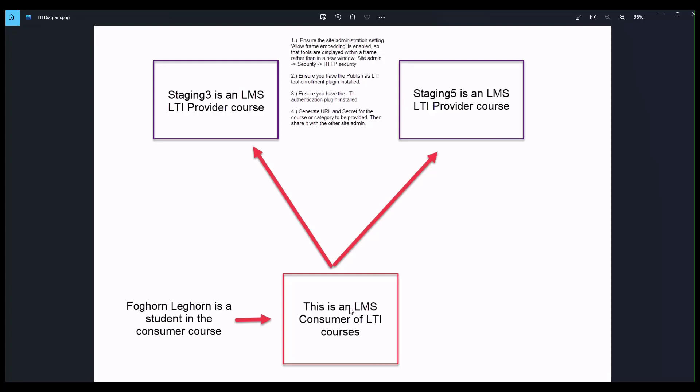So the difference is if I have 100 users here and I use the first method, 100 users will automatically be created in these two courses whether or not they click on the link. However, the second method means that if I have 100 users and only 50 users click on the provider course links, then only 50 accounts will be created.